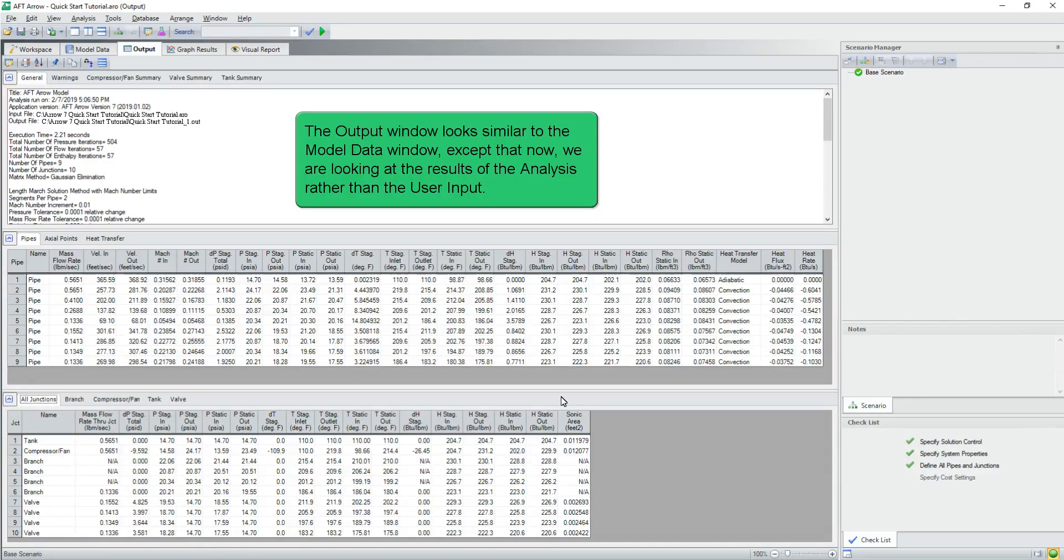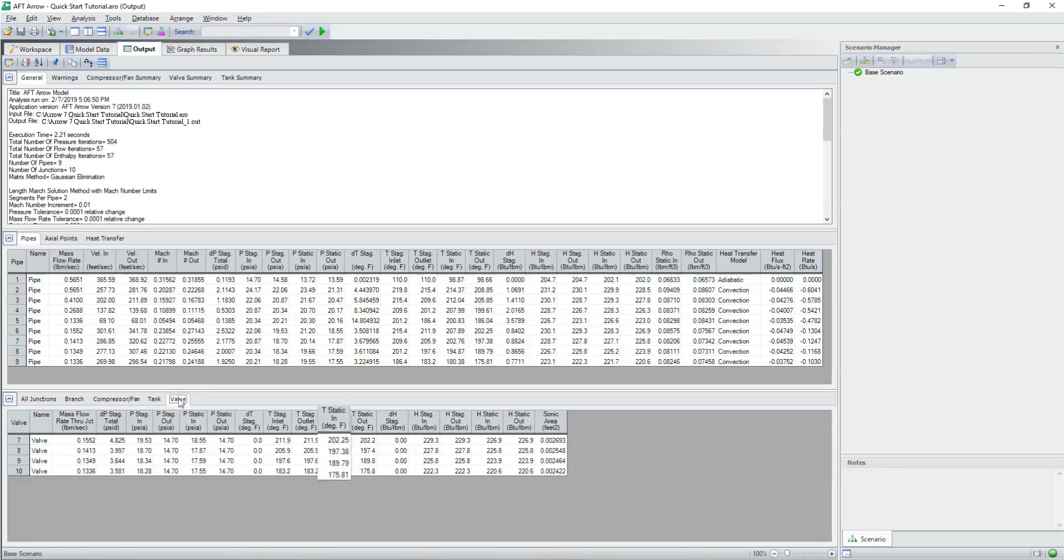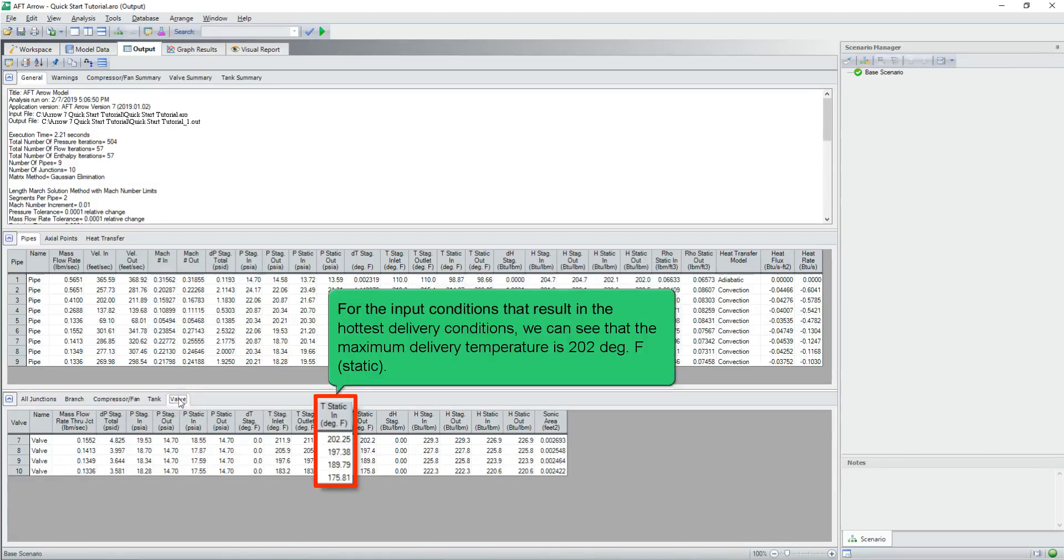The output window looks similar to the model data window, except that now we are looking at the results of the analysis rather than user input. For the input conditions that result in the hottest delivery conditions, we can see that the maximum delivery static temperature is 202 degrees Fahrenheit.